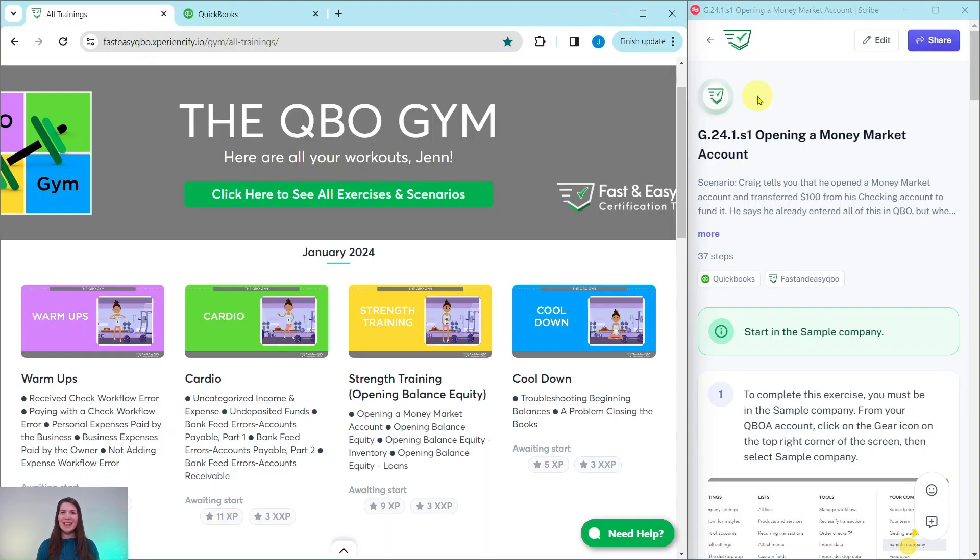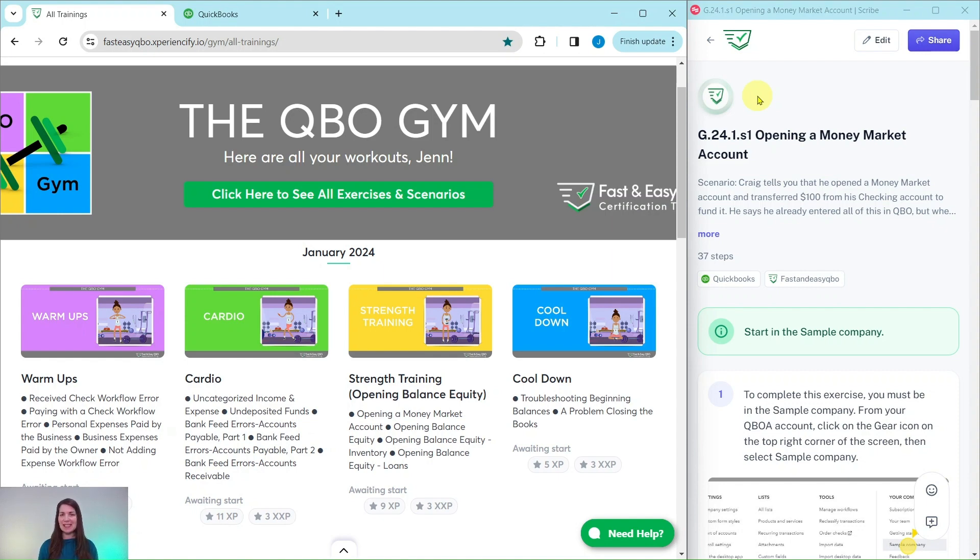Alright, here we are in the QBO Gym. The QBO Gym is a place where we have numerous exercises that simulate real-life scenarios that you may encounter as a bookkeeper.